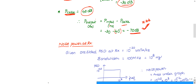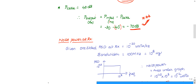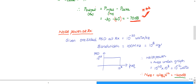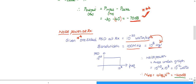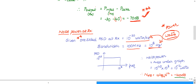Now let us calculate noise power in dB. The one-sided power spectral density at the receiver is 10^-20 watts per hertz. The bandwidth is 100 megahertz = 10^8 hertz, and it does not change between transmitter and receiver. Looking at units: (watts per hertz) × hertz = watts. So simply multiply the spectral density by bandwidth: 10^-20 × 10^8 to get noise power in watts.